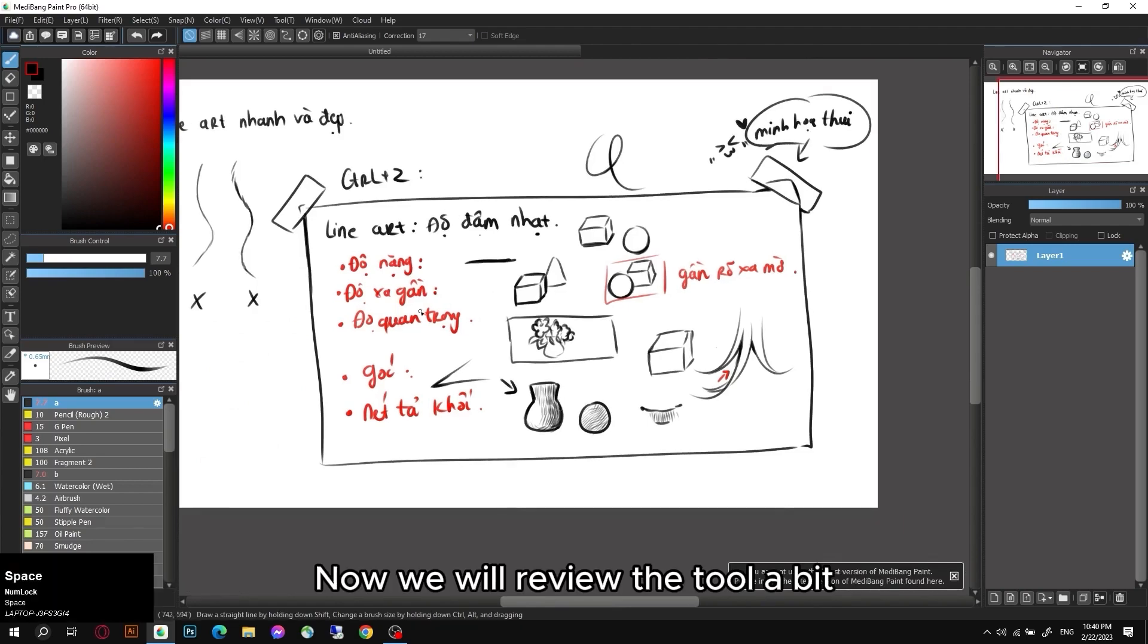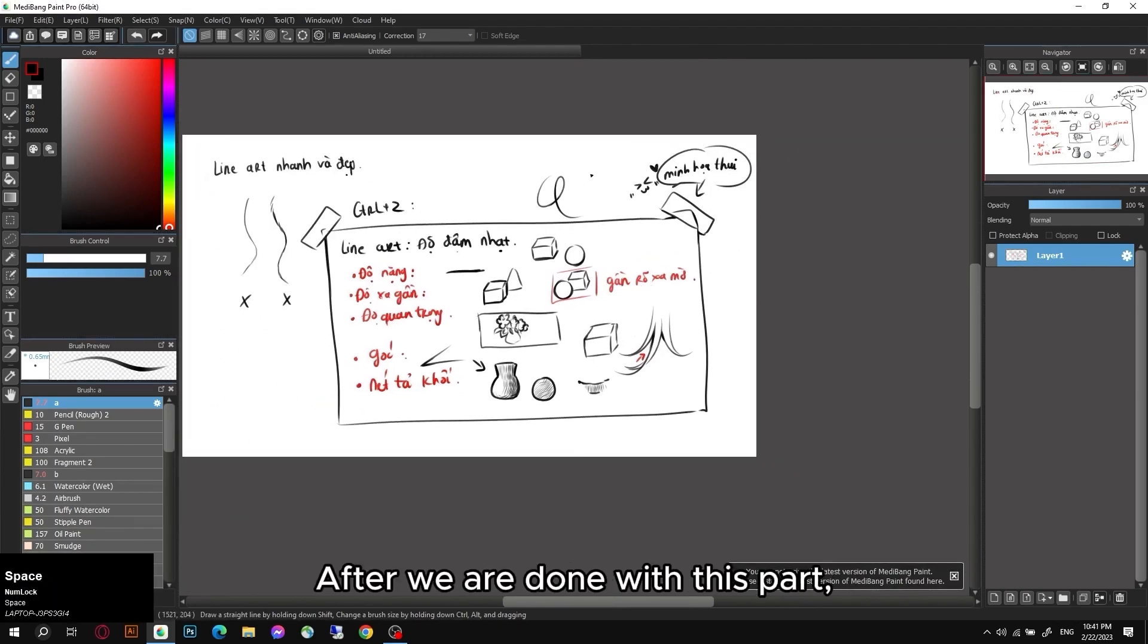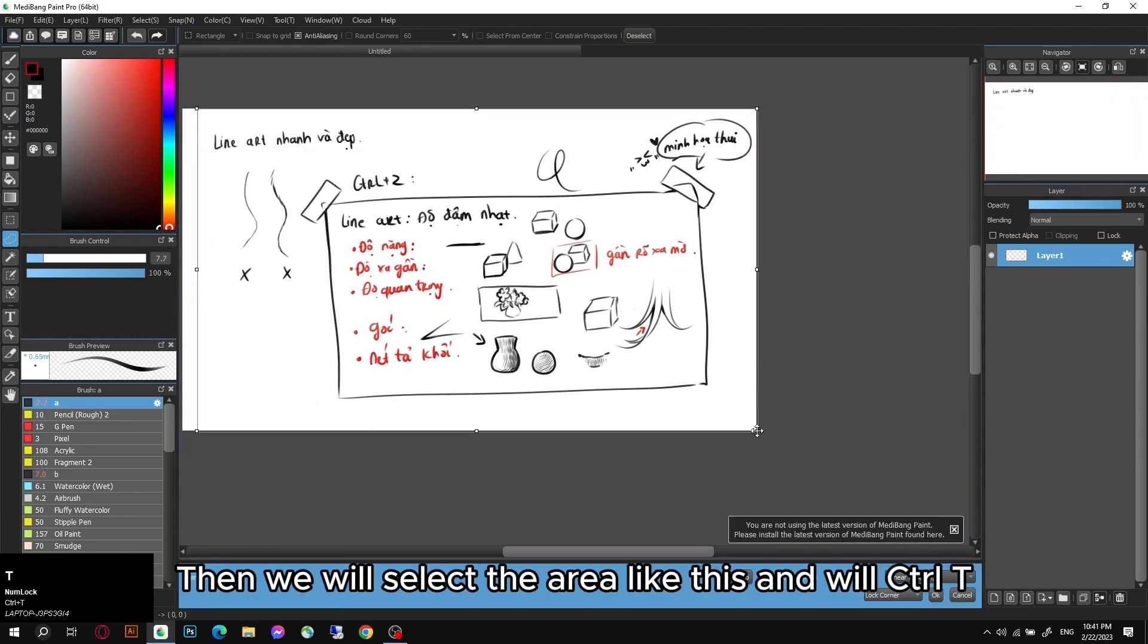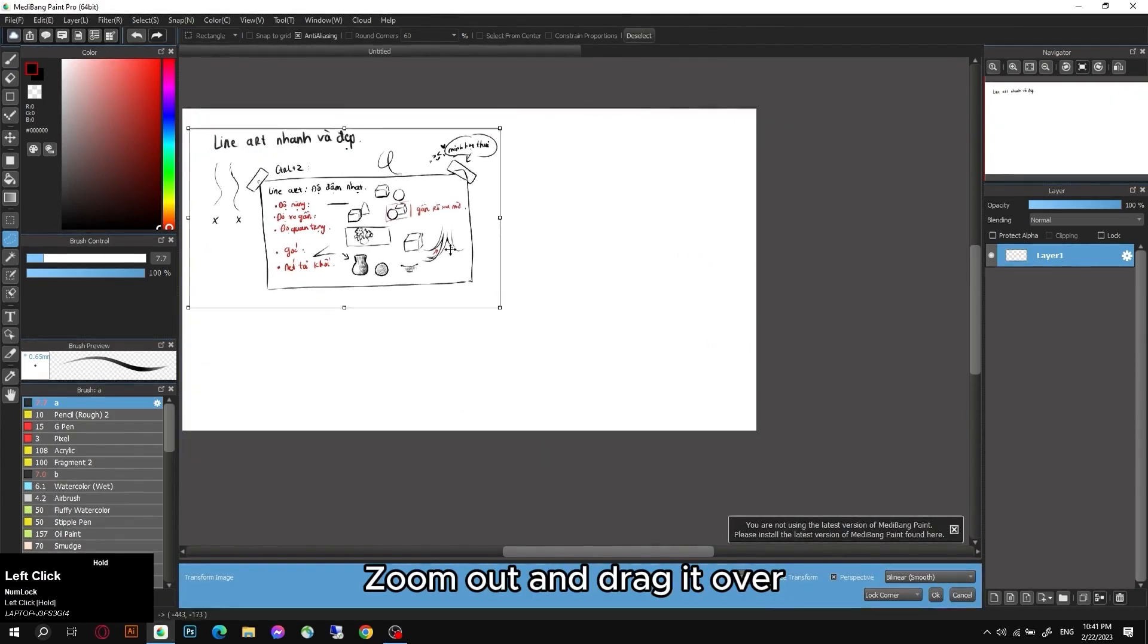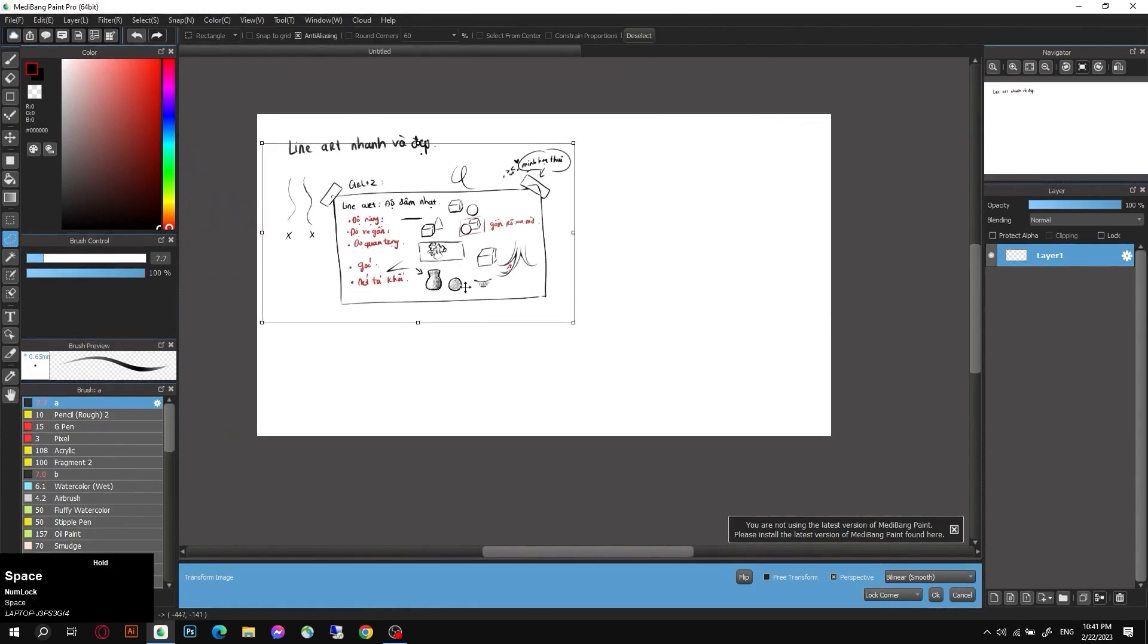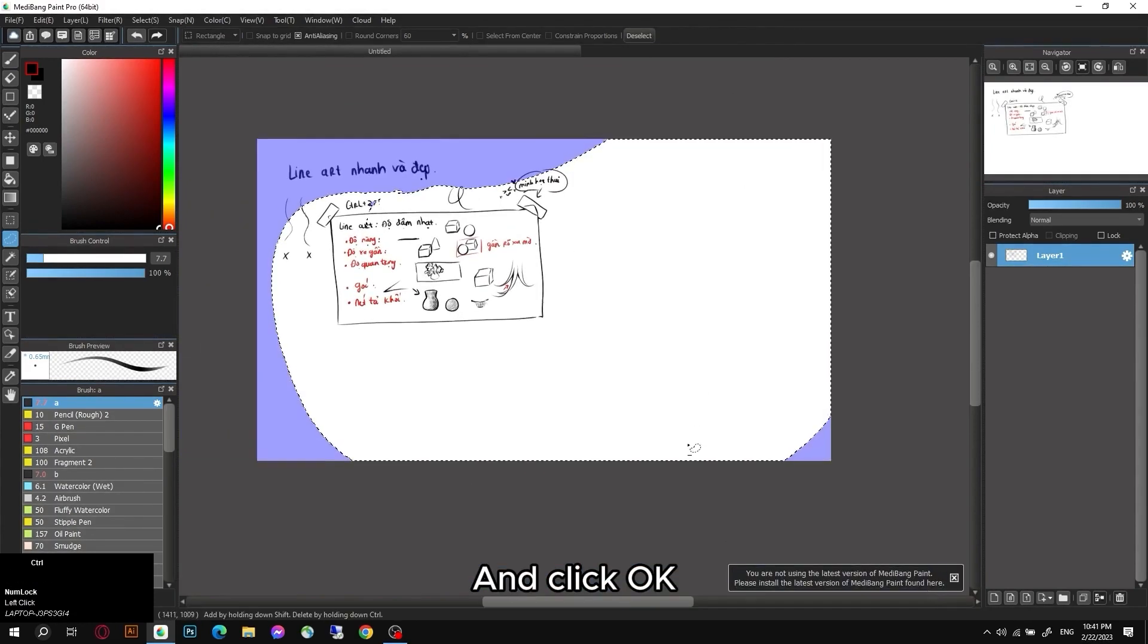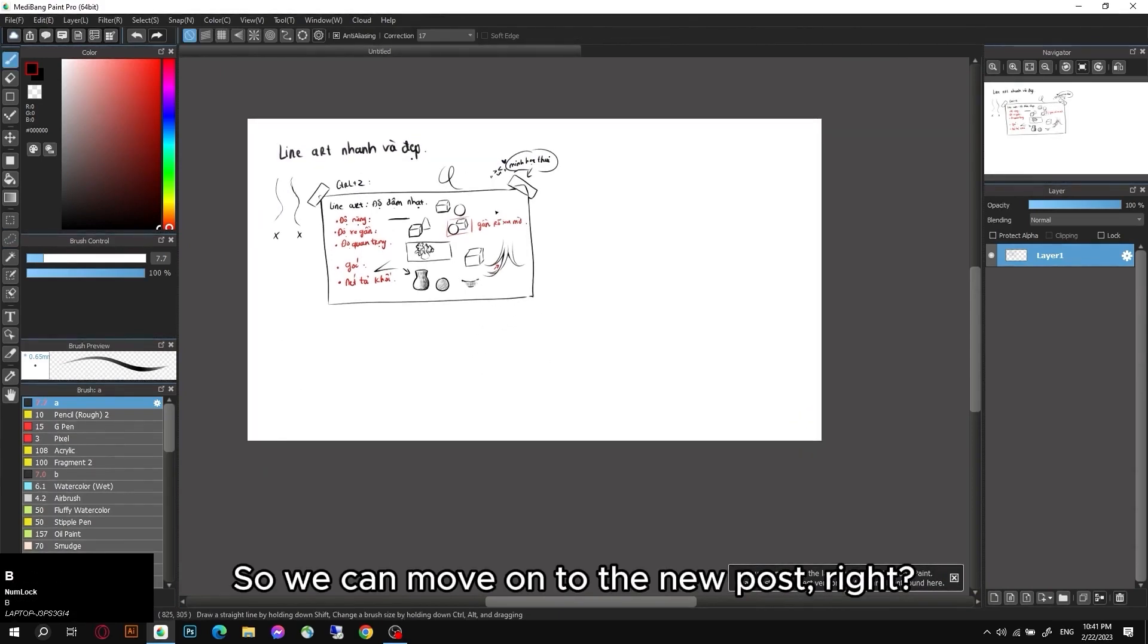Now we will review the tool a bit. After we are done with this part, you want to zoom out it so we can move it to other part. Then we will select the area like this, and we'll Ctrl+T, zoom out and drag it over. And click OK, then Ctrl+D to be able to cancel the selection. So we can move on to the new post right?